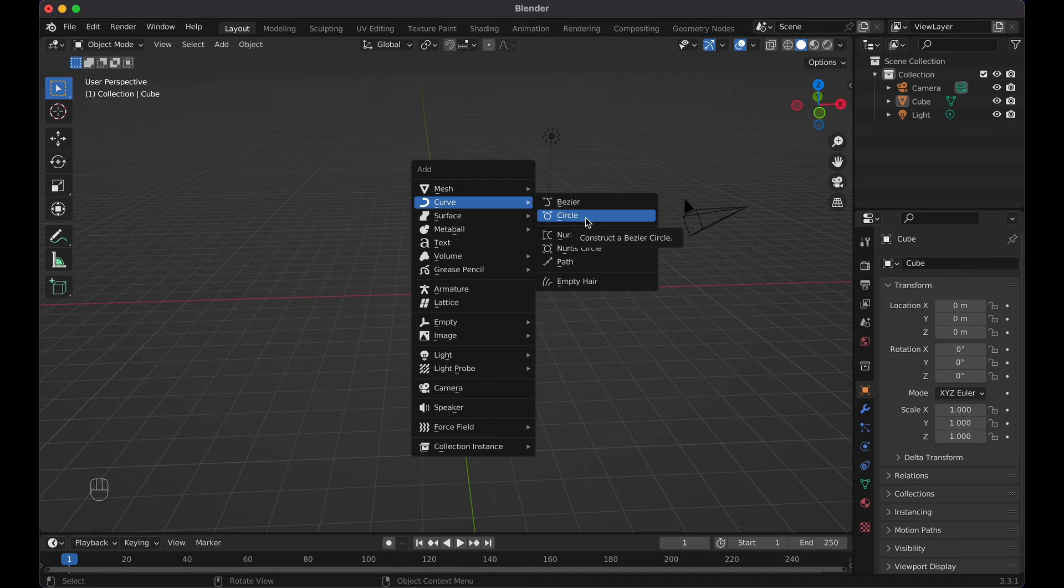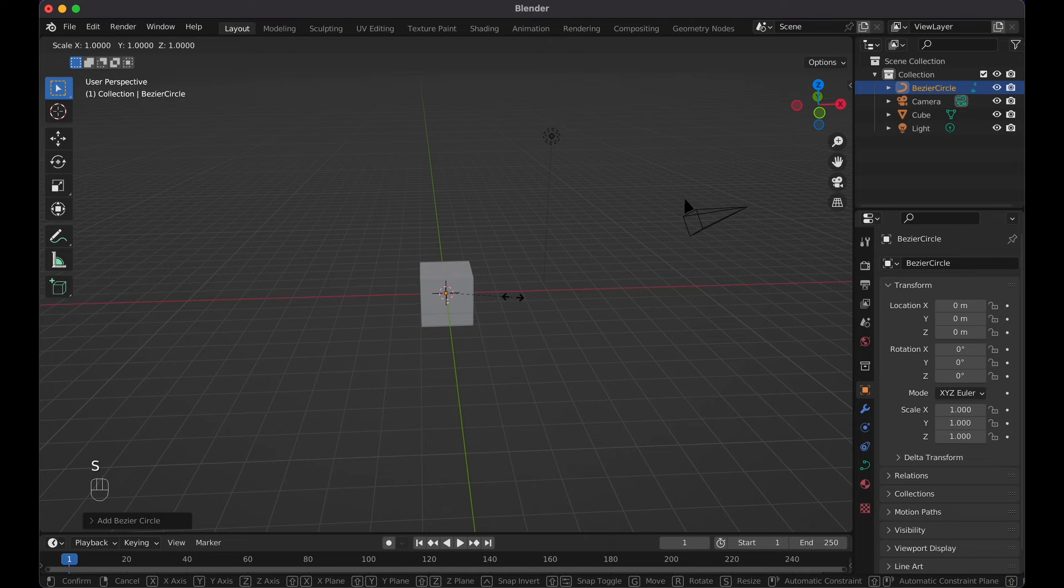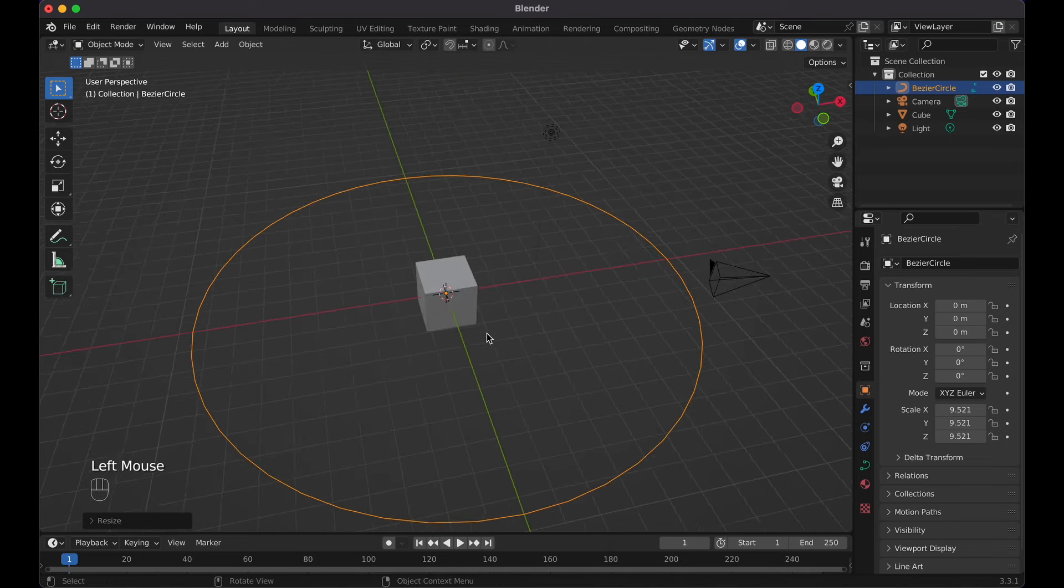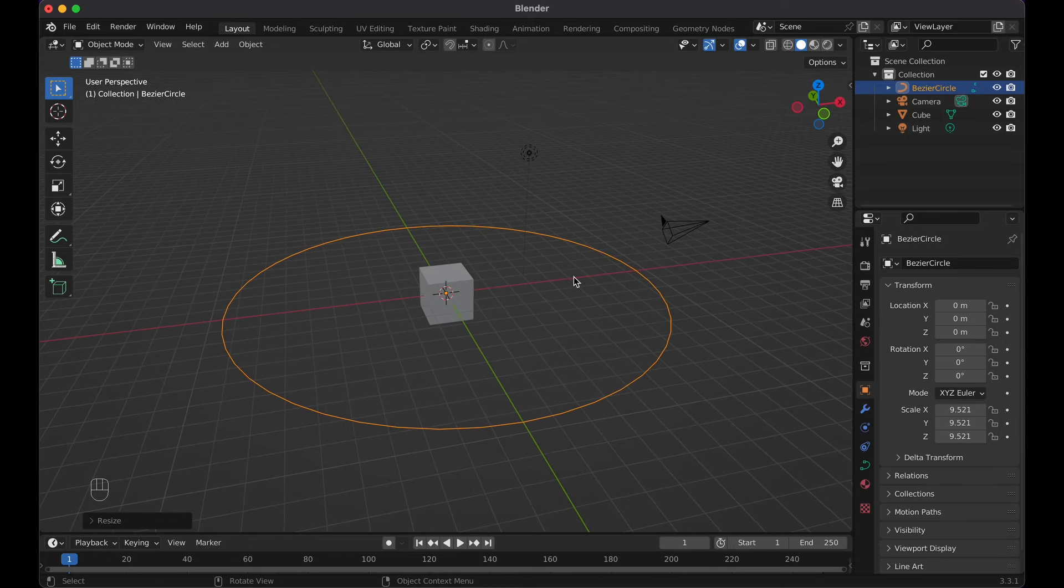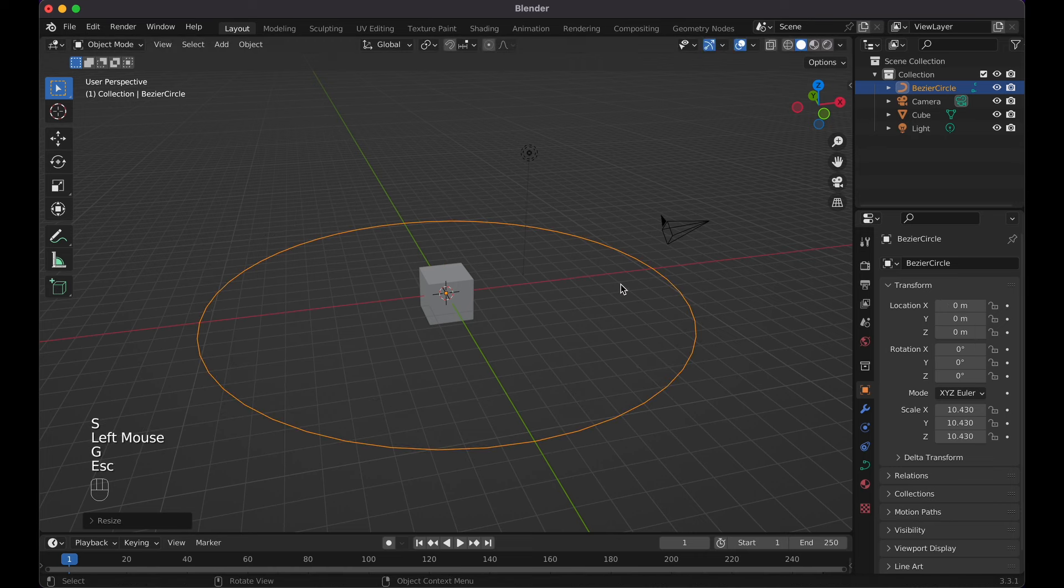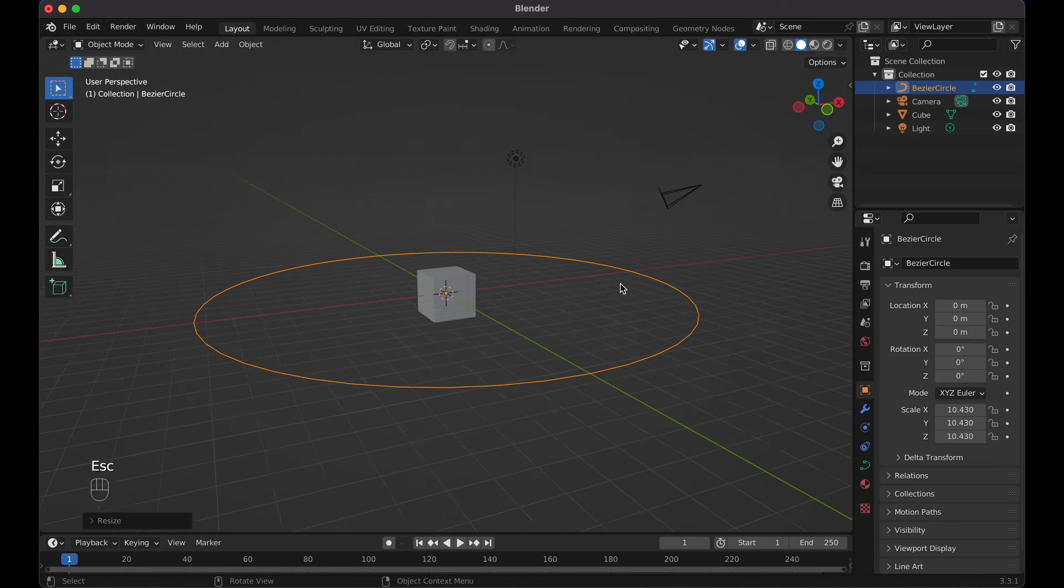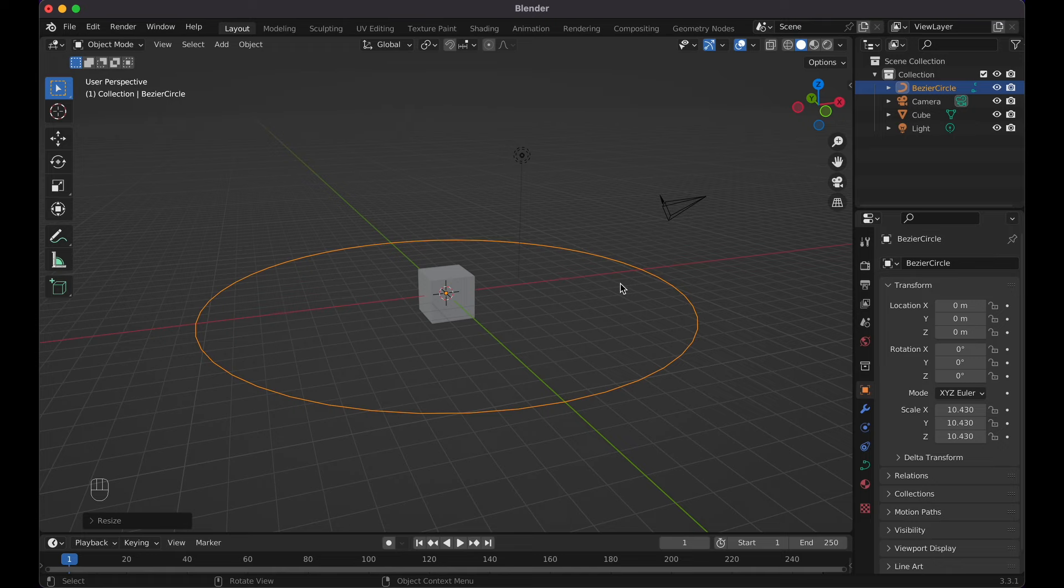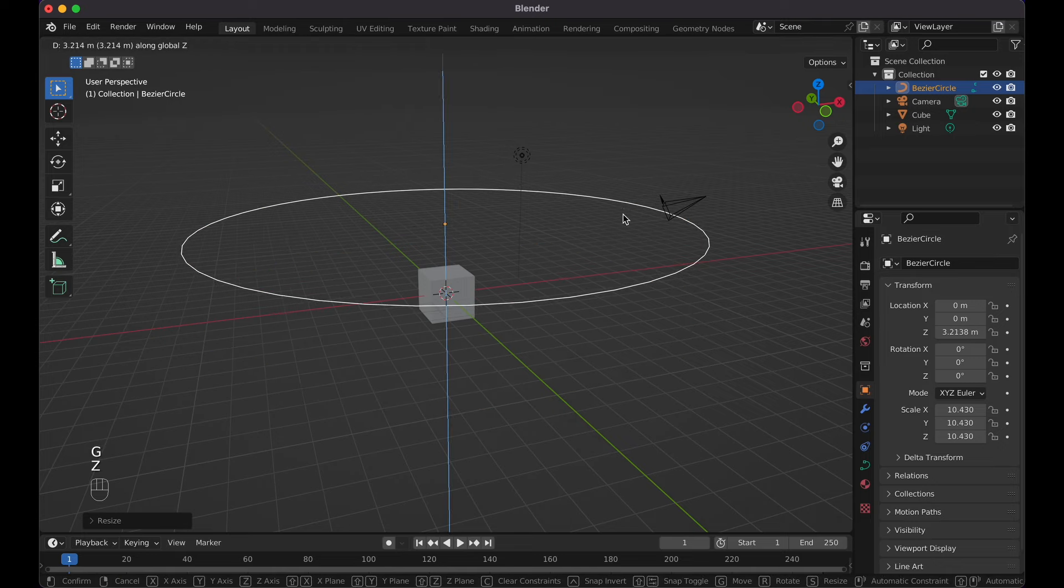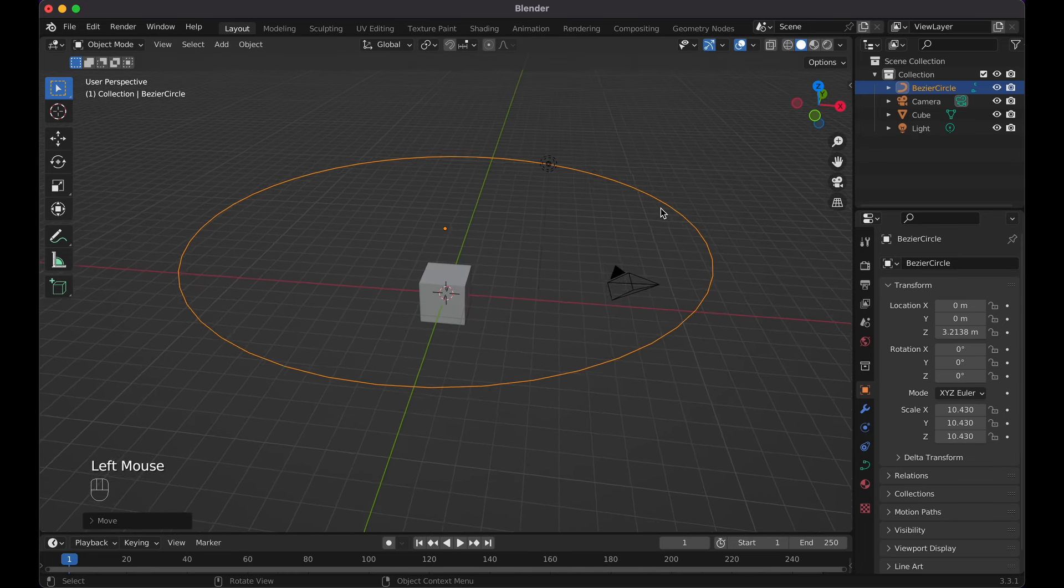Click on the bezier curve, press S to scale, and then scale it up around whatever object you're trying to make your camera follow. Don't worry, you can always edit this, scale it bigger, move it up and down whenever you need. For right now, let me go ahead and just move this bezier curve up a little bit, so I'm going to press G, Z, and bring it up like right about here.